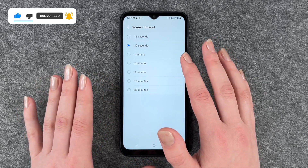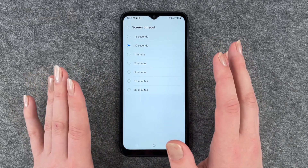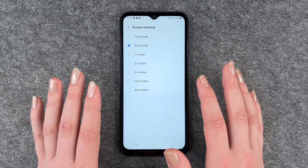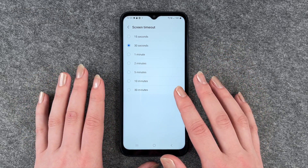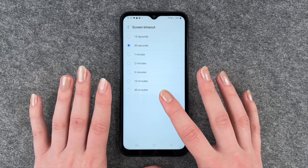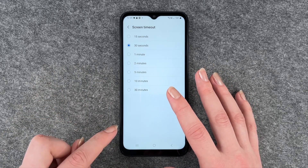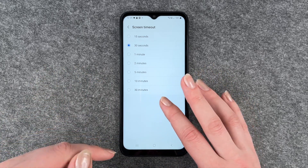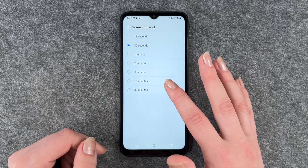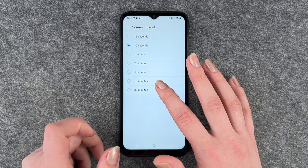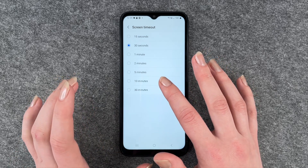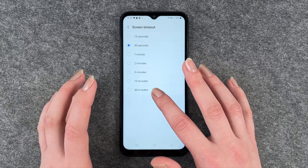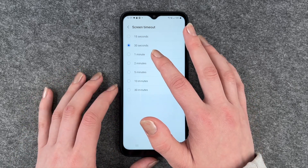30 seconds and 15 seconds are a bit too short for me. Honestly, I'm a bit annoyed that the screen blacks out anytime soon again. And then 5 minutes, 10 minutes, and 30 minutes are a bit too long.